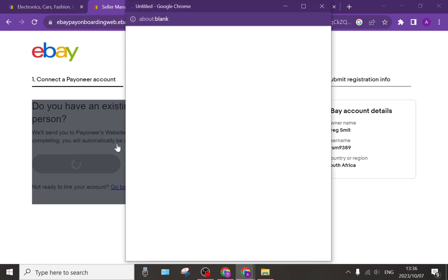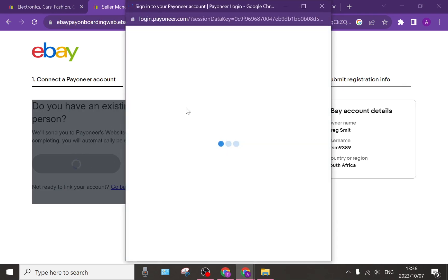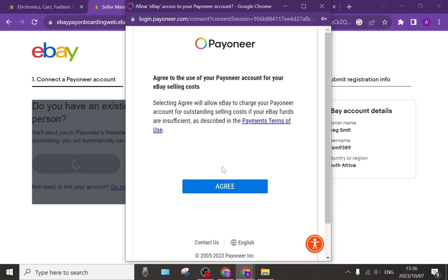It's going to give you a pop-up and you're going to enter your details in here and sign into your Payoneer account, just to verify that the Payoneer account that you're linking does in fact belong to you. Then once you've given those details, over there it says that you need to agree to the use of your Payoneer account for your eBay selling costs.